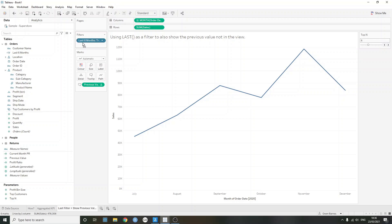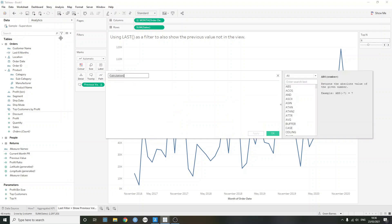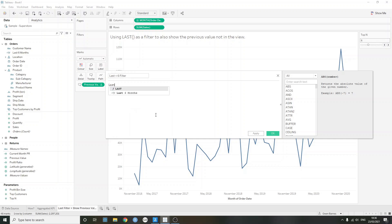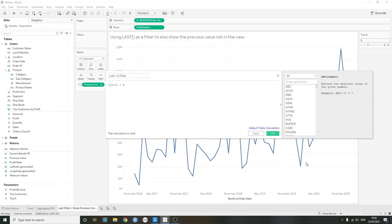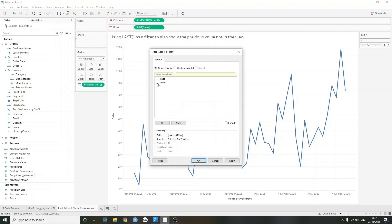So if I clear the view now and I just take off the last six months I've created, I can now create the same view, but I'll be able to see that previous value using a table calculation. So I'm just going to call this last equals is less than six filter. And all I need to do is just say is last less than six. So is the value for last on that computed month of order date? Is it less than six, i.e. the current six months? Well, the most recent six months in this case. And if I just press OK here, I just want to drag this to our filters and then select true.